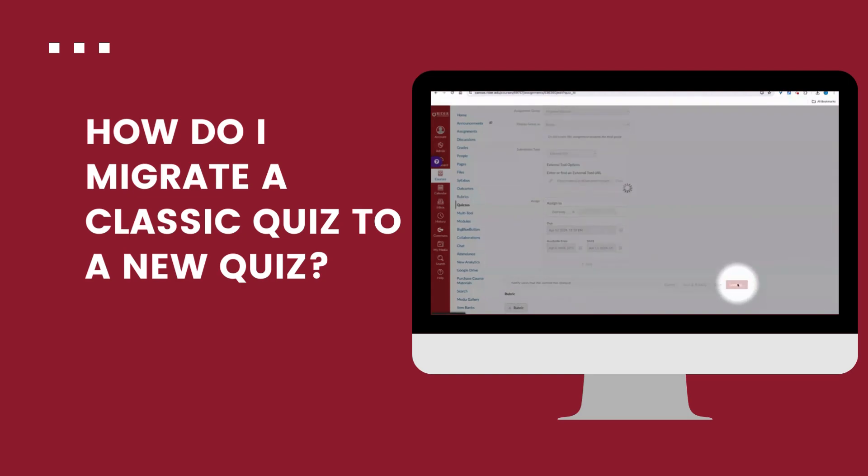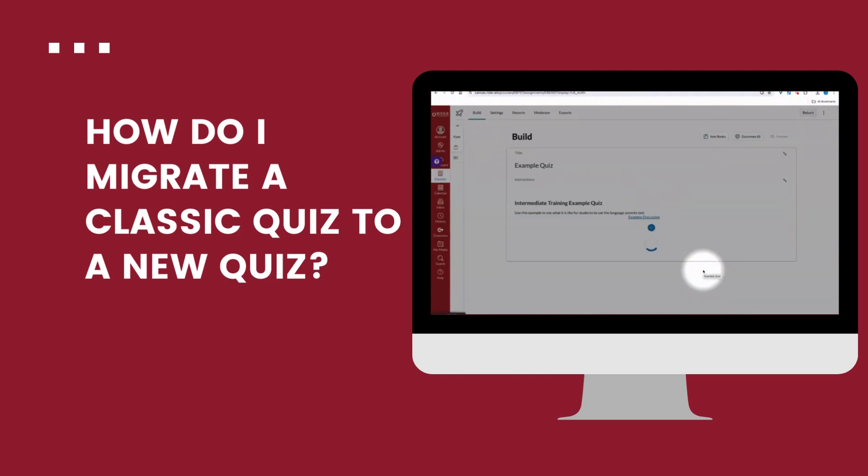I'm going to go ahead and click build because I like to just check that my questions are good to go. And I can see here that they're set.